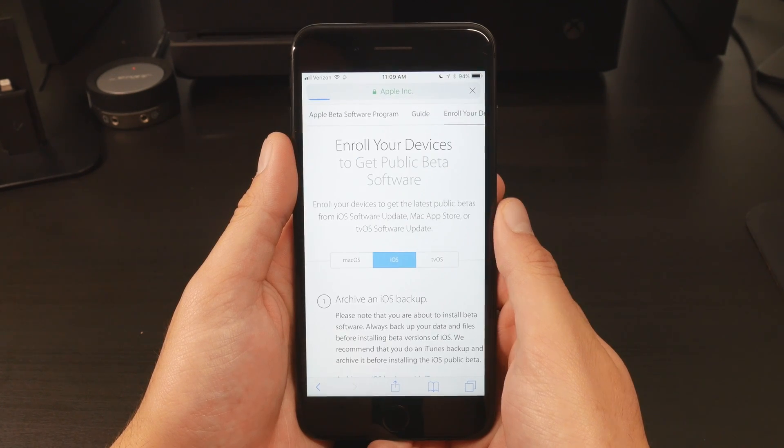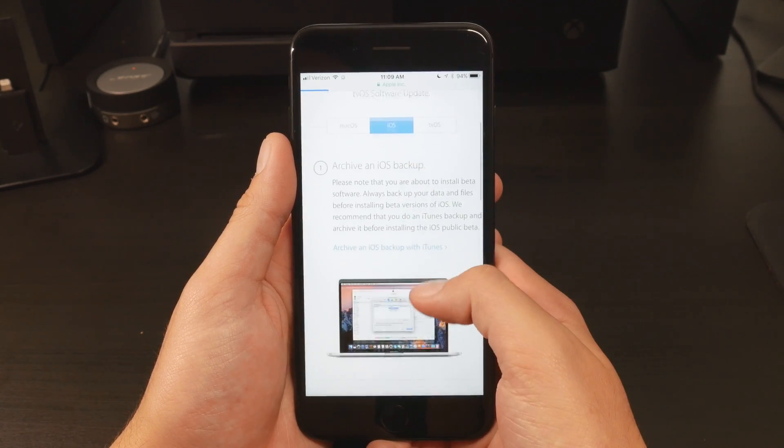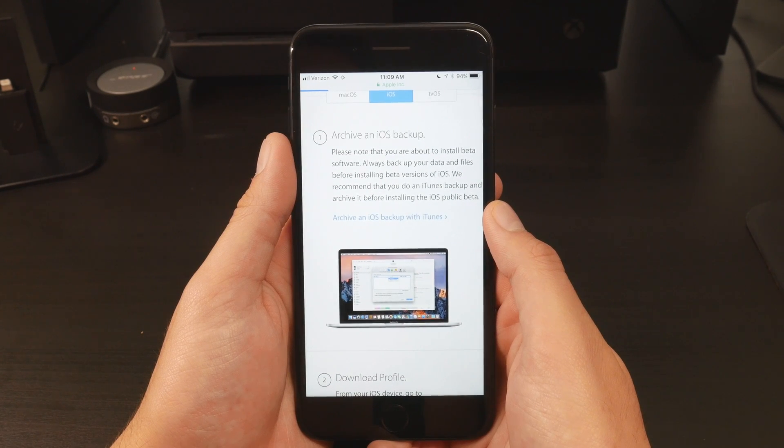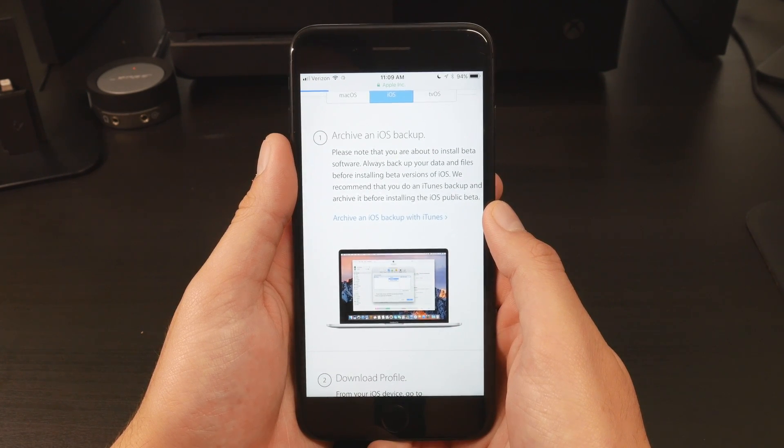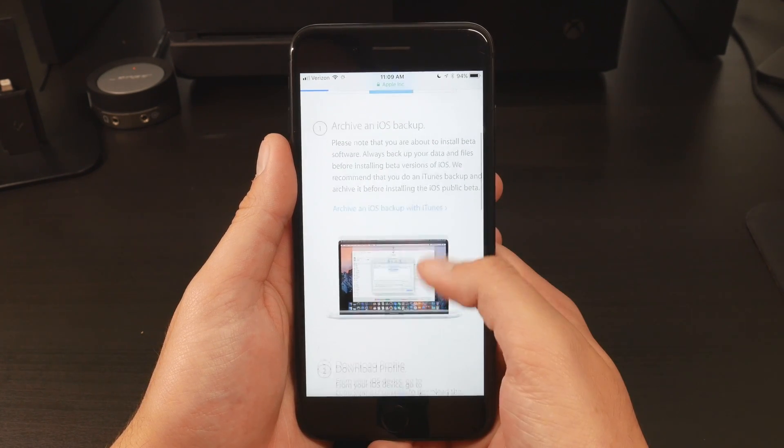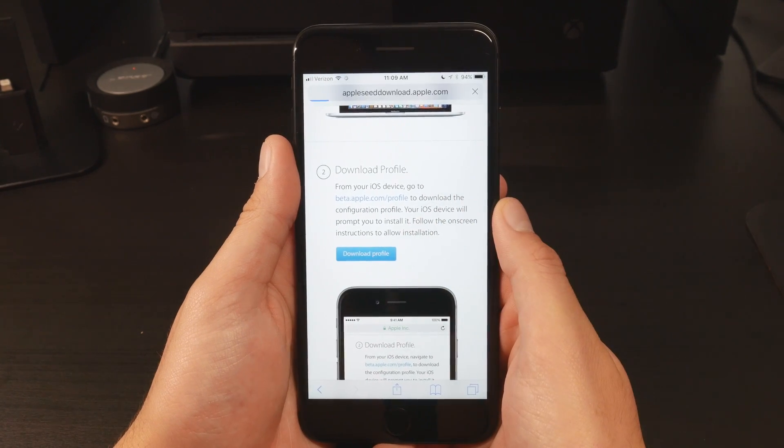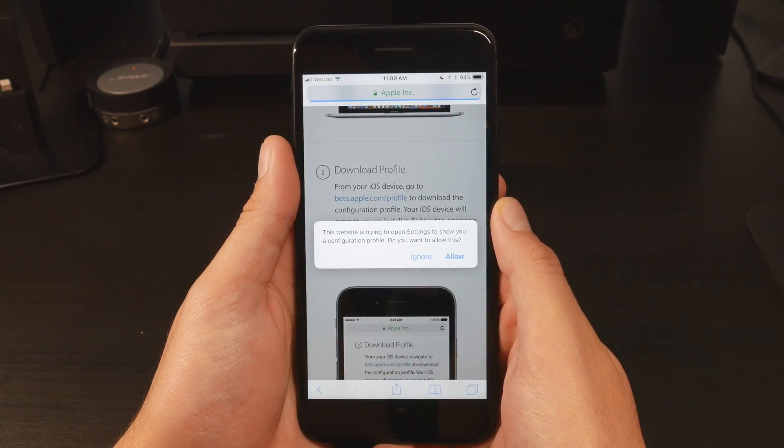Now we need to download the profile. Before doing so, I would recommend backing up your device through iCloud or to your computer just in case. Once you've done that, scroll down and tap Download Profile.